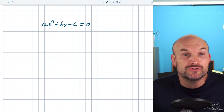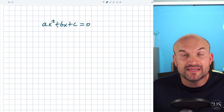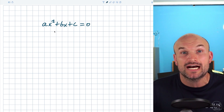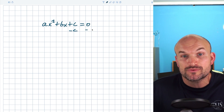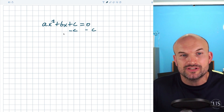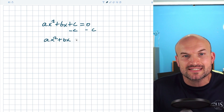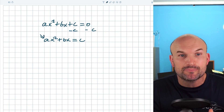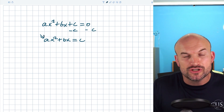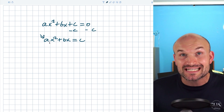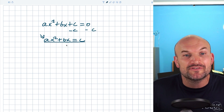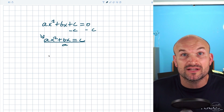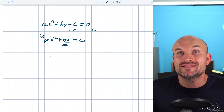The way we can do that is to apply completing the square to this general problem, because we can complete the square for any quadratic. The first thing I'd do is get my c to the other side, giving me ax squared plus bx equals negative c. Now remember, we can't have this a coefficient if we're going to create a perfect square trinomial — we can only do it when a equals one. So we divide everything by a, and we get x squared plus b over a times x equals negative c over a.